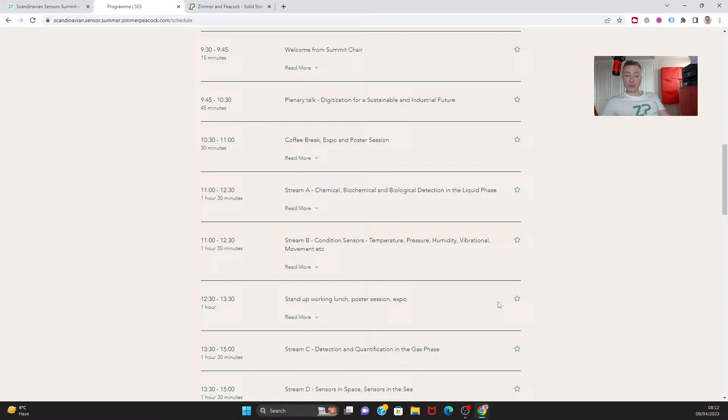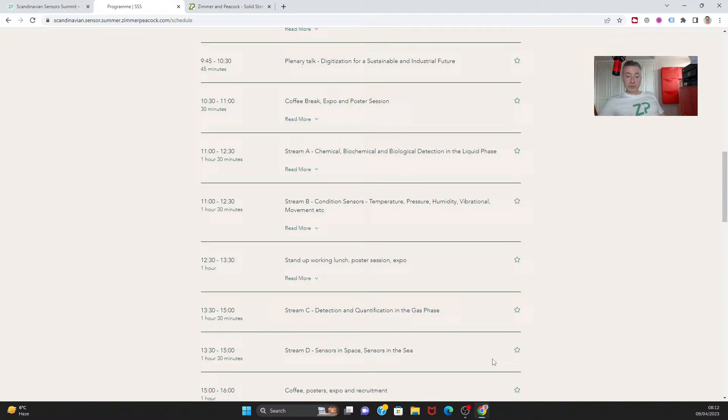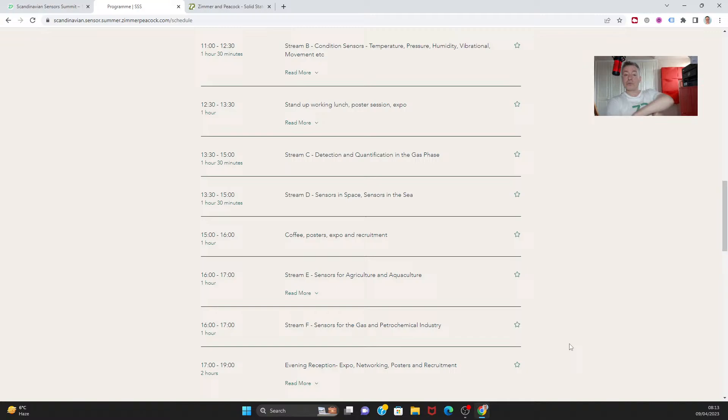We're also going to have talks on detection and qualification in the gas phase. At ZP we do talk a lot about biosensing in the liquid phase, but we have stepped into the gas phase a little bit. We also want to talk about sensors in space and sensors in the sea. I love the idea that there are literally sensors in space - for example, there are sensors on the Mars rovers, and these sensors on the Mars rovers happen to be ISEs, ion selective electrodes. We're also going to talk about sensors for aquaculture and agriculture.